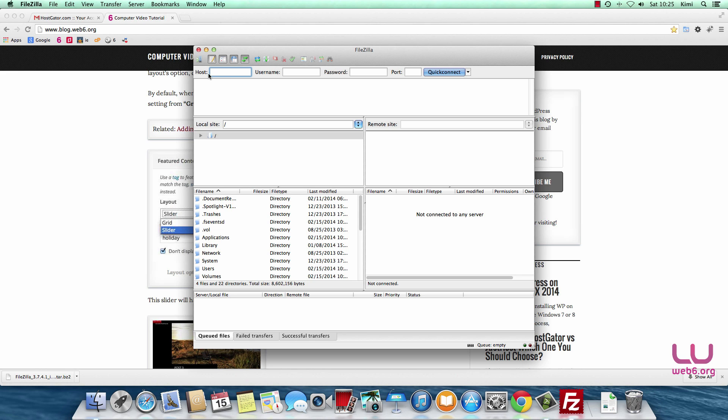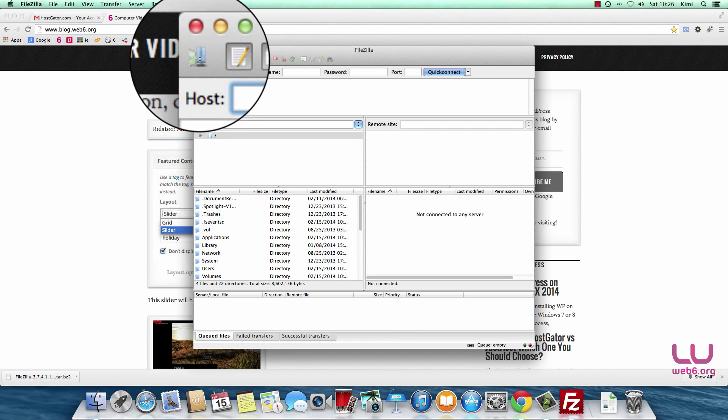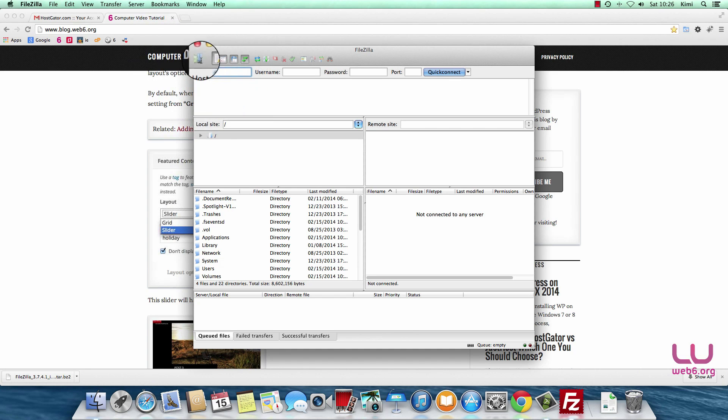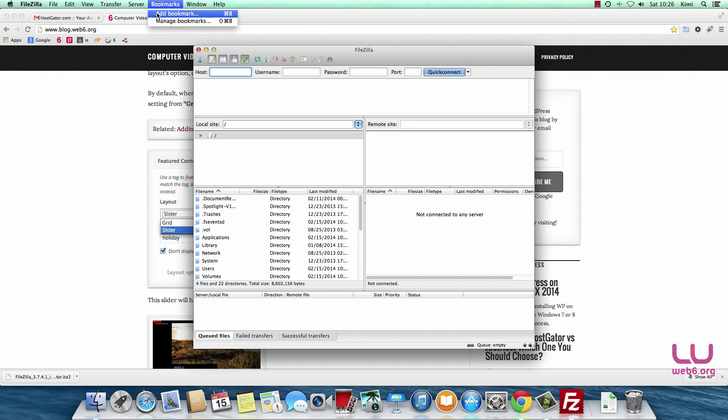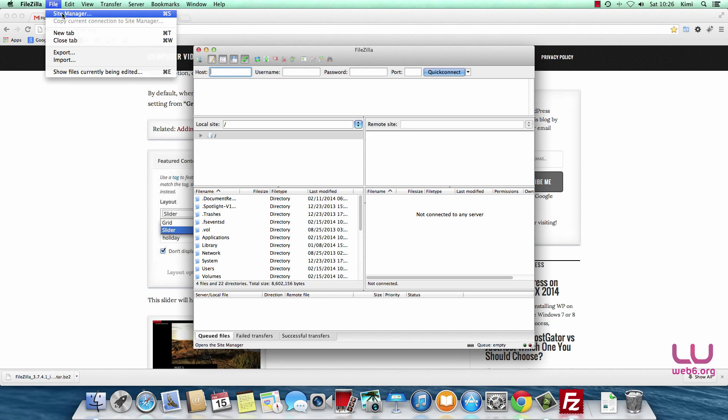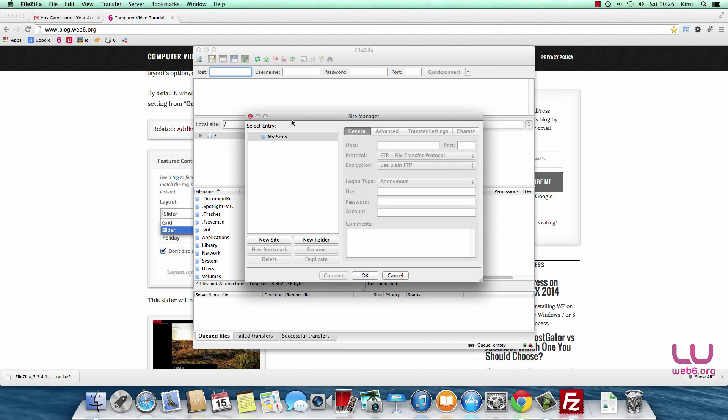The next step is to find host, username, password, and so forth. But we're not going to use QuickConnect. We're going to use this Site Manager icon at the top, or you can go to File and Site Manager. It even has a keyboard shortcut, Command S. Now this Site Manager has no sites at all because it's new and we need to create our new site configuration.